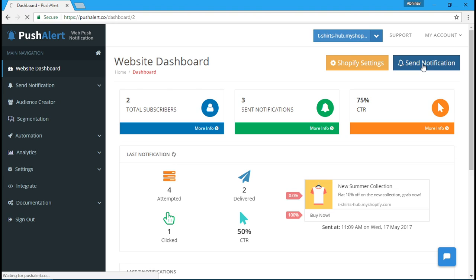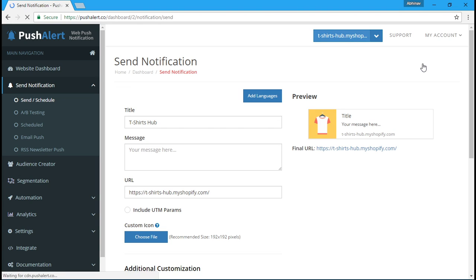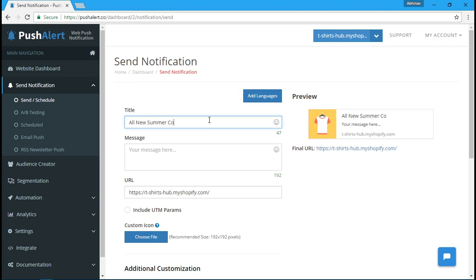Let's now send our first notification. As soon as you have some subscribers, you can set the title for the notification you want to send out and the message, which could be about a new product or a new sale.